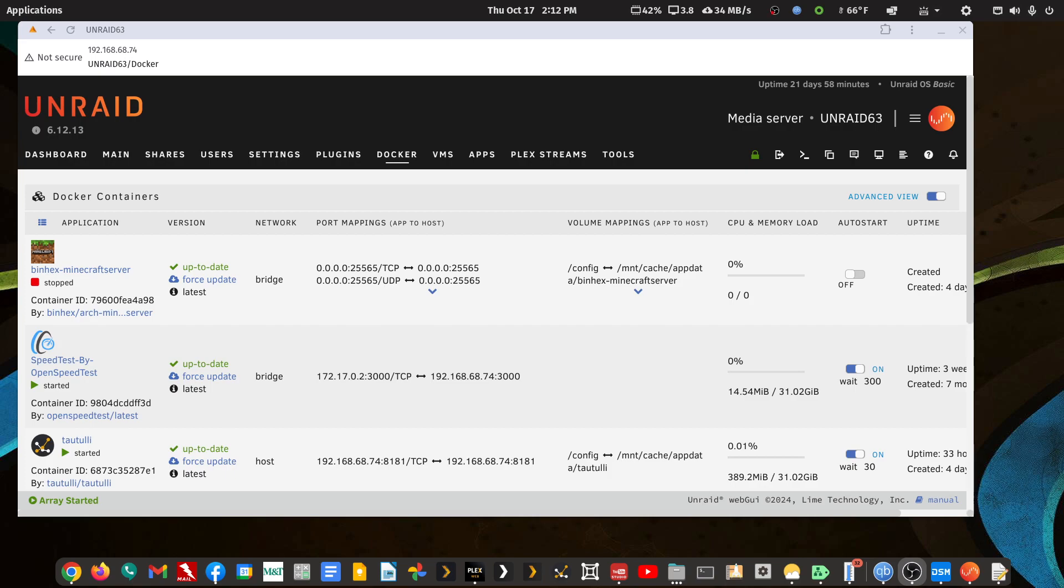Good afternoon fellow Plexers. This is going to be a very specific video for someone running a Plex server on Unraid who also uses FileBot and who would like to use FileBot while they're away from home. Now you need to get back into your NAS somehow when you're away from home.